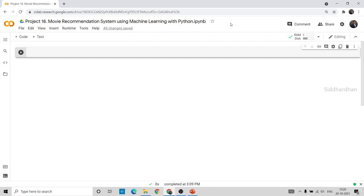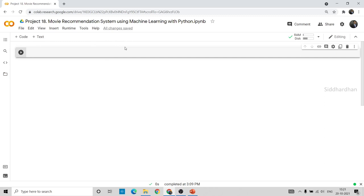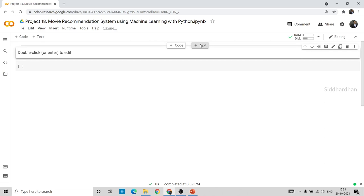Now let's get started with the hands-on part in Google Collaboratory. I've already uploaded my dataset file called movies.csv using the files upload option. You can find the upload option by right-clicking, and I'll give the link to this particular dataset file in the description of this video so you can download it.